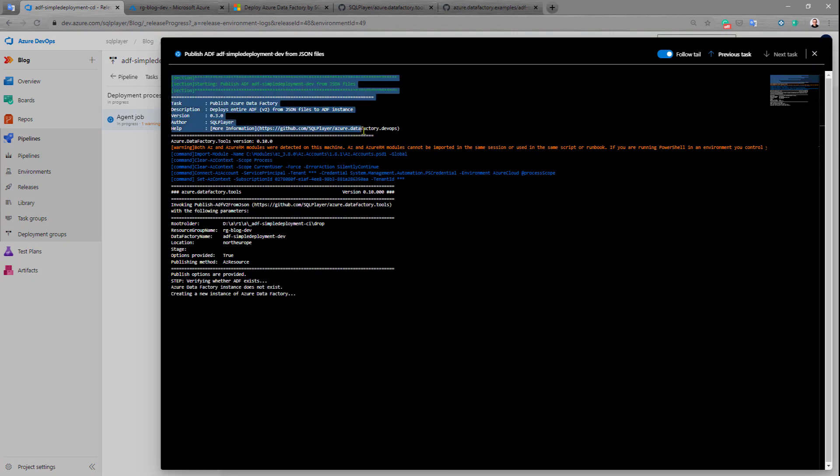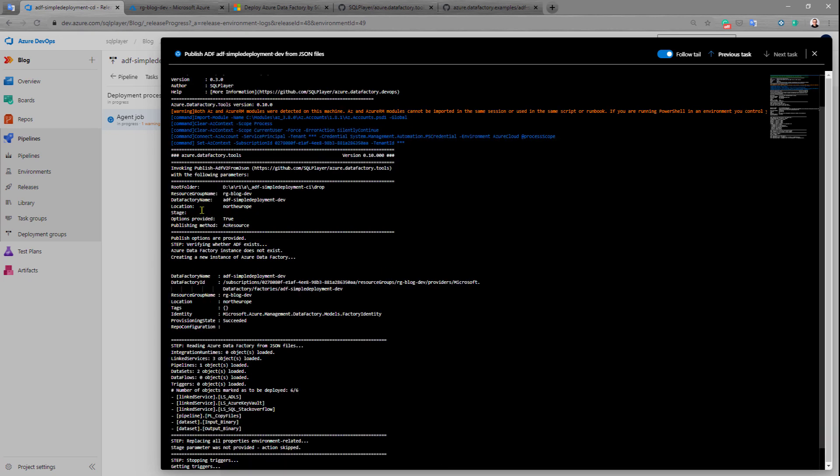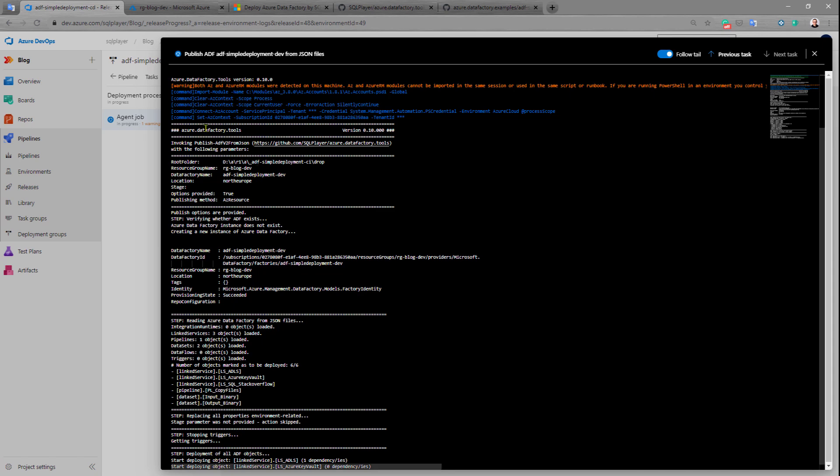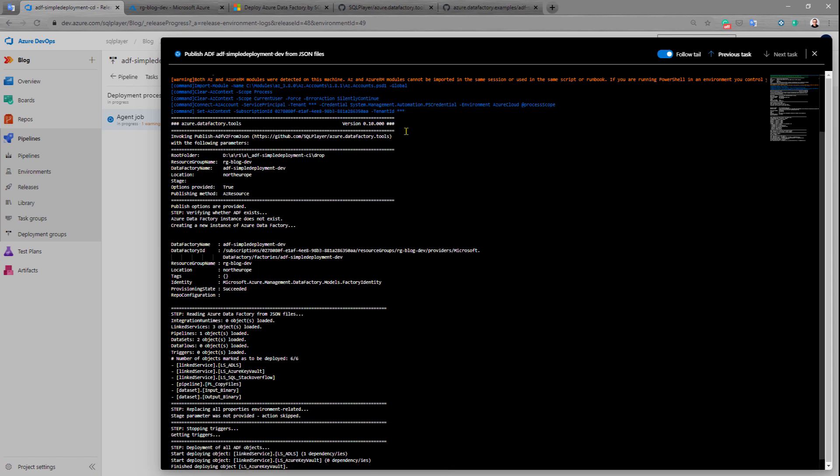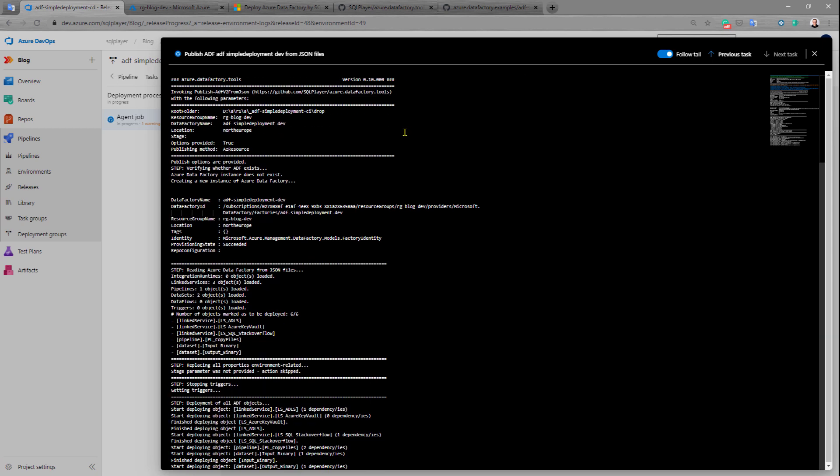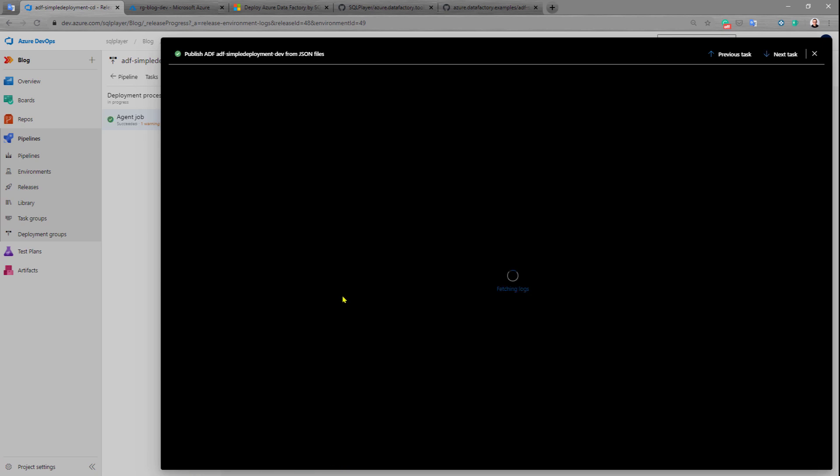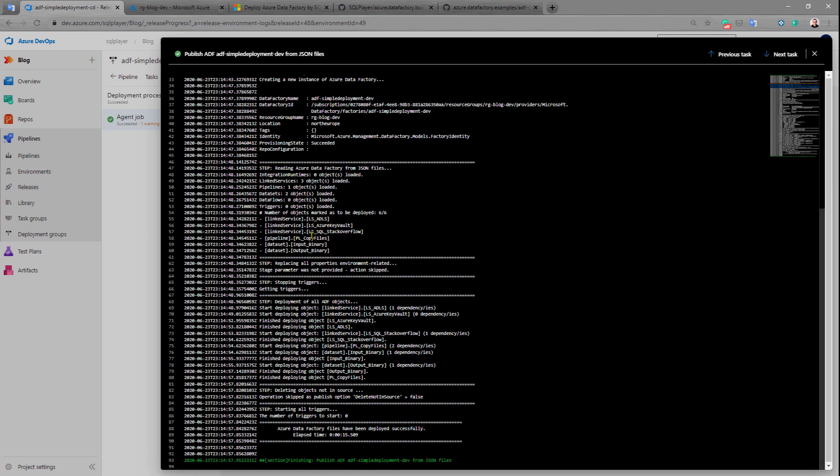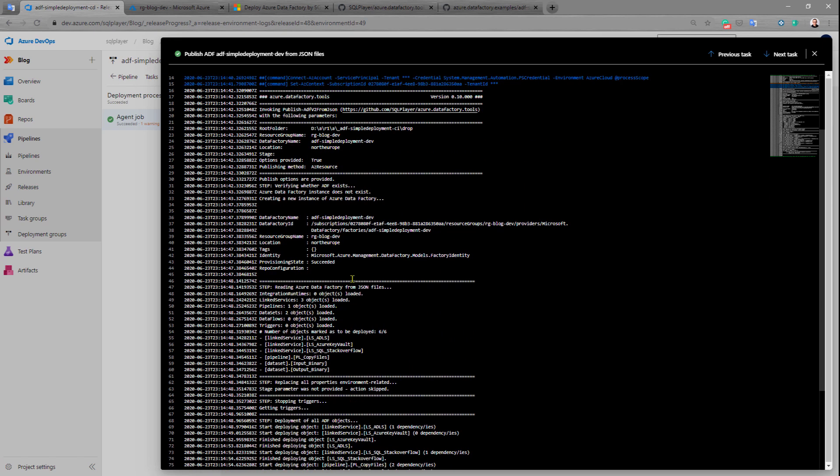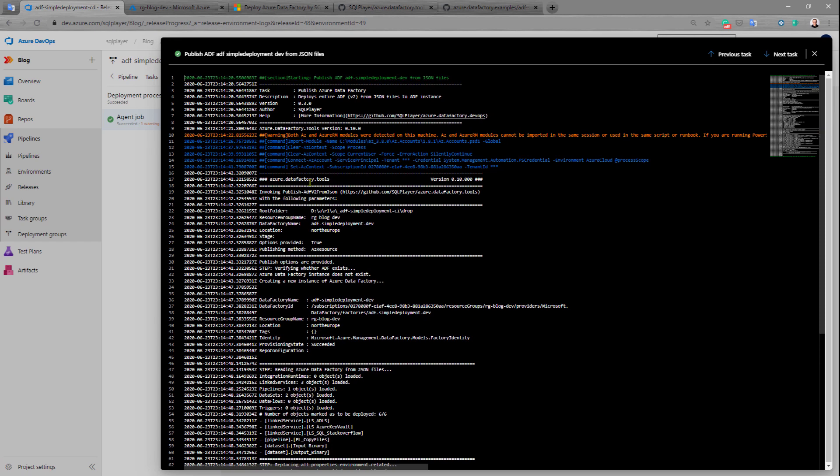This is our task, this is our DevOps task for pipelines, and this is the PowerShell module. All the objects have been published. Let's scroll a little bit up and see what happened.